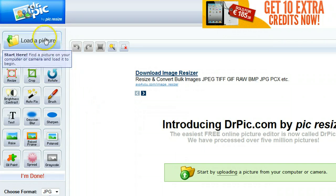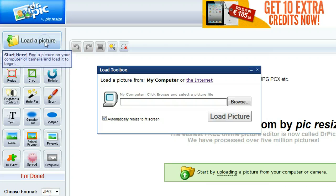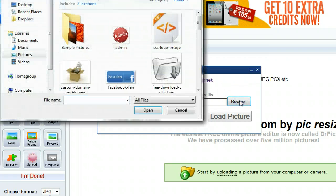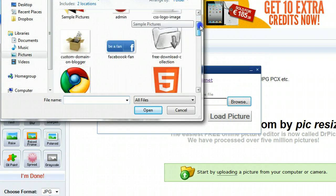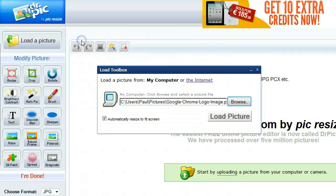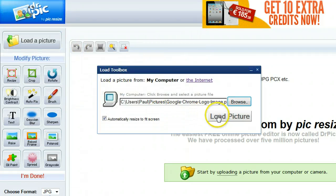So let's load a picture up to this. We're just going to go to load a picture, browse. We're going to grab the picture. Let's grab this Chrome logo. And load.